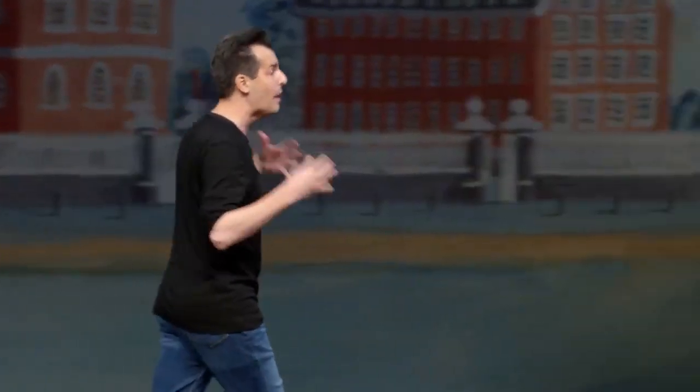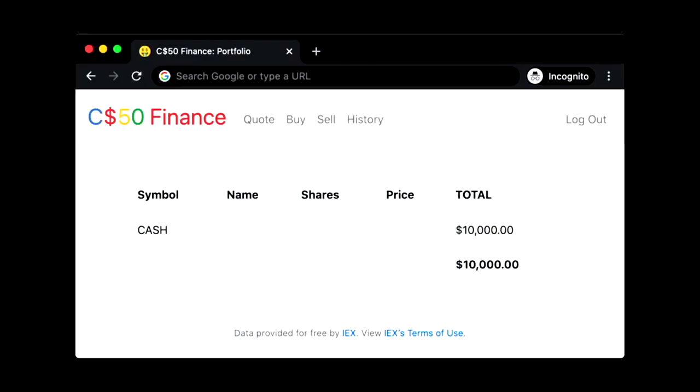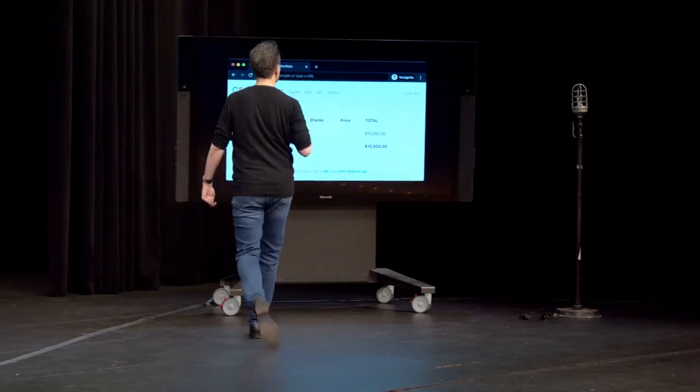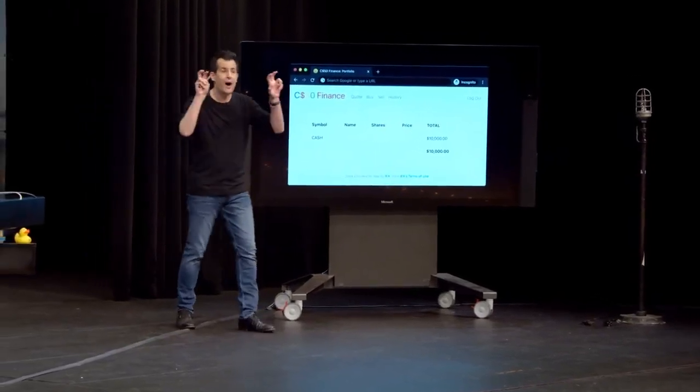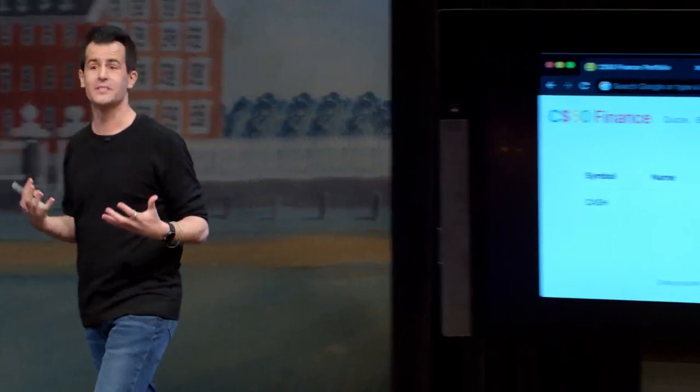Fast forward just several problem sets later, and you'll be building CS50 Finance — a web application of your very own that runs on the internet, pulling down nearly real-time stock quotes from a third-party service, allowing users to log in, register, and buy and sell stocks using virtual currency. Over the course of several months, you'll go from building a pyramid in Mario to building your very own web application, followed by the course's capstone experience: your very own final project.